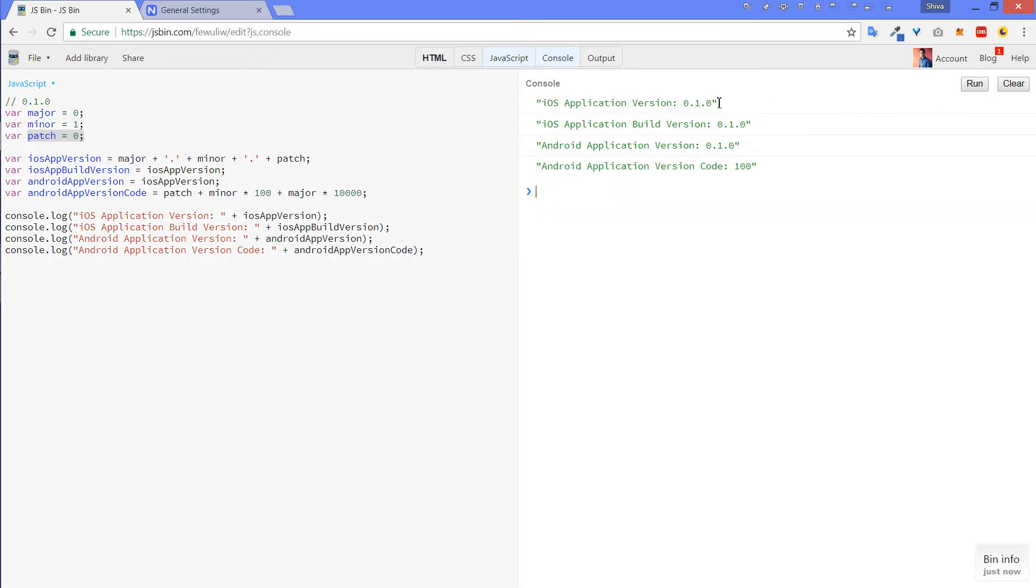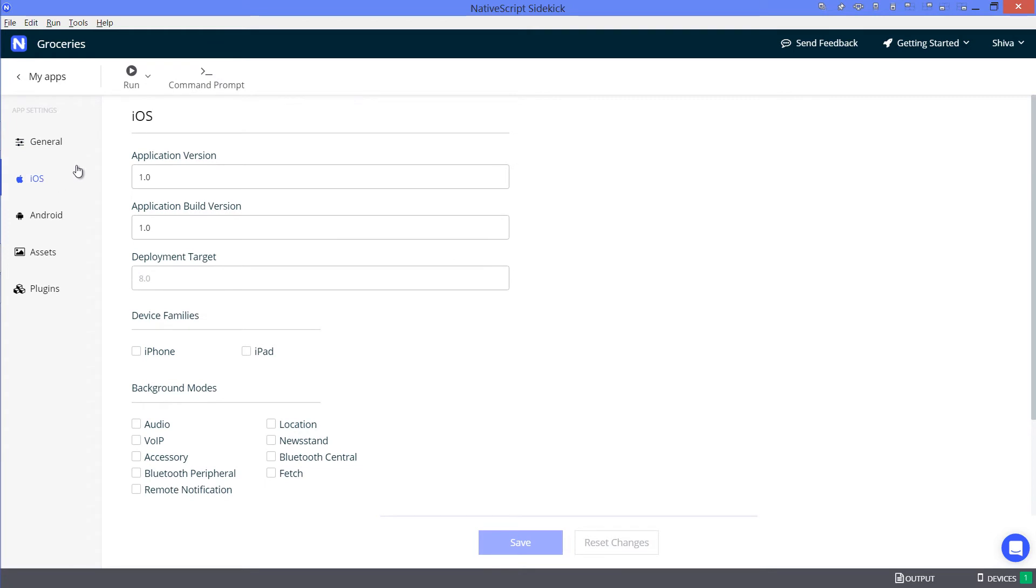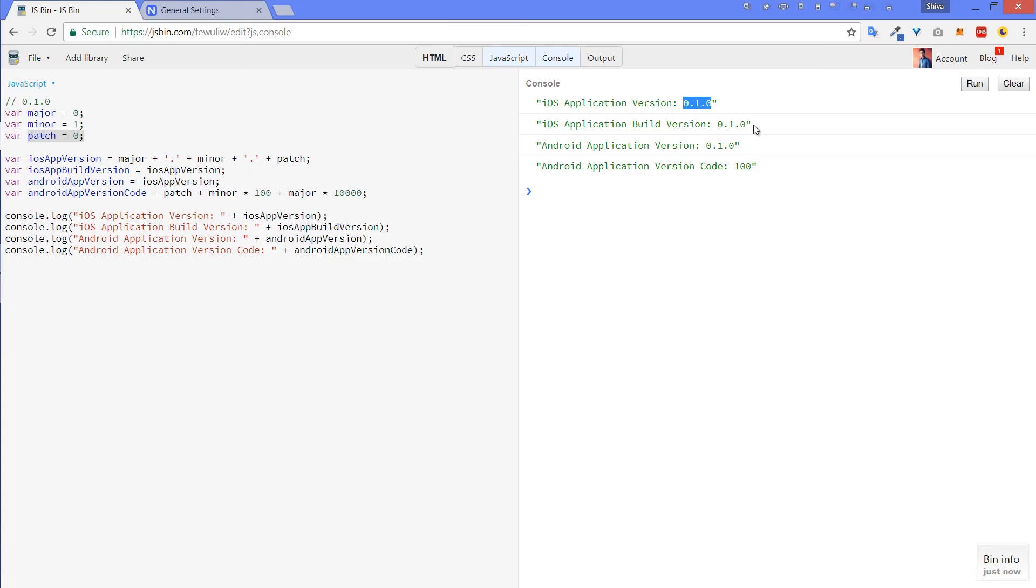Copy the first value, come over to NativeScript Sidekick, go to iOS and iOS application version and paste it in the first box. Now do this for the other three values.